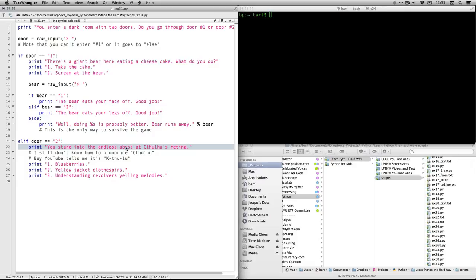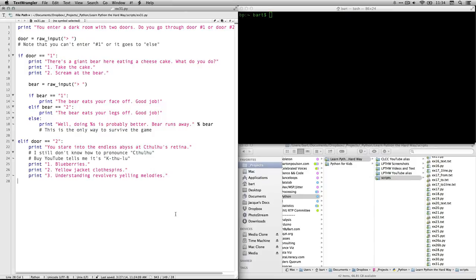So you stare into the endless abyss at Cthulhu's retina, and then you get three choices. One, blueberries. Two, yellow jacket clothespins. Three, understanding revolvers yelling melodies. That's because this is our craziness episode.